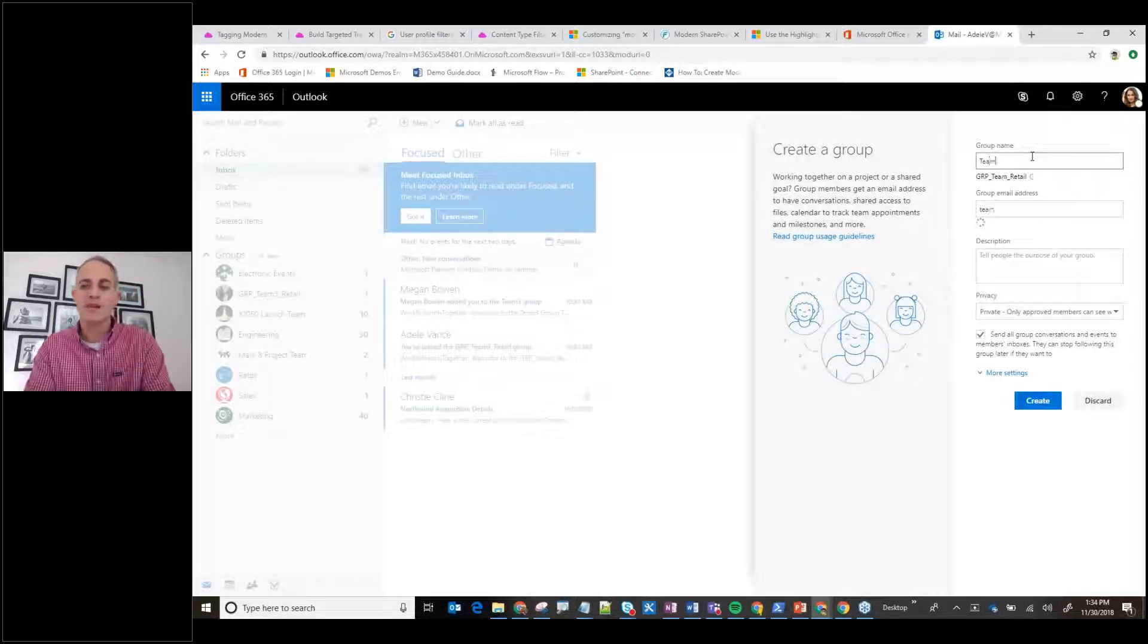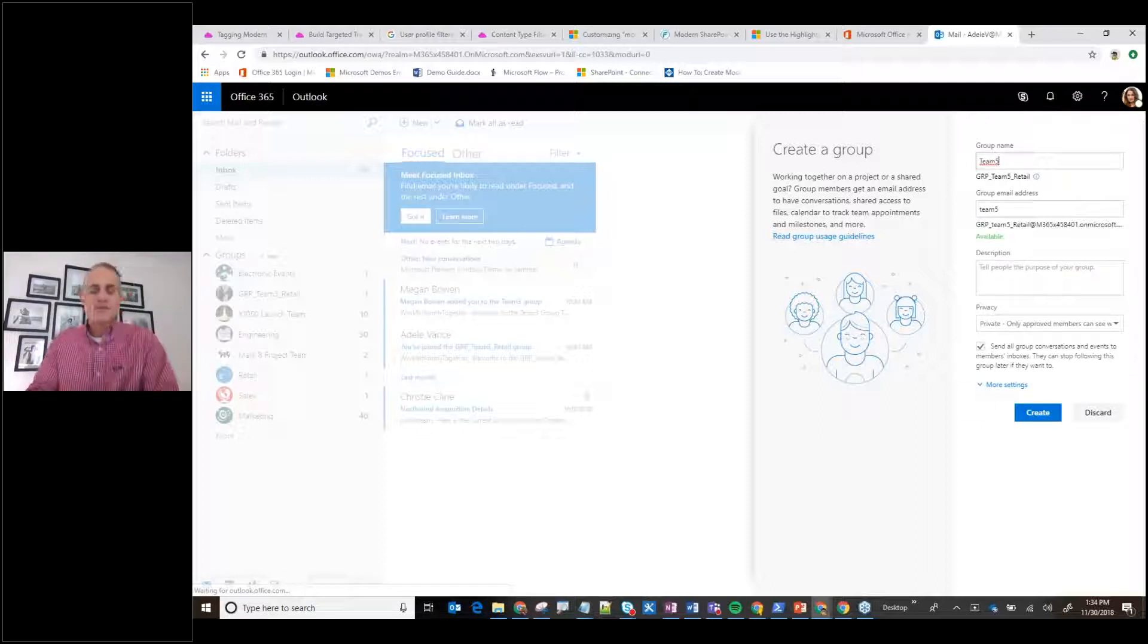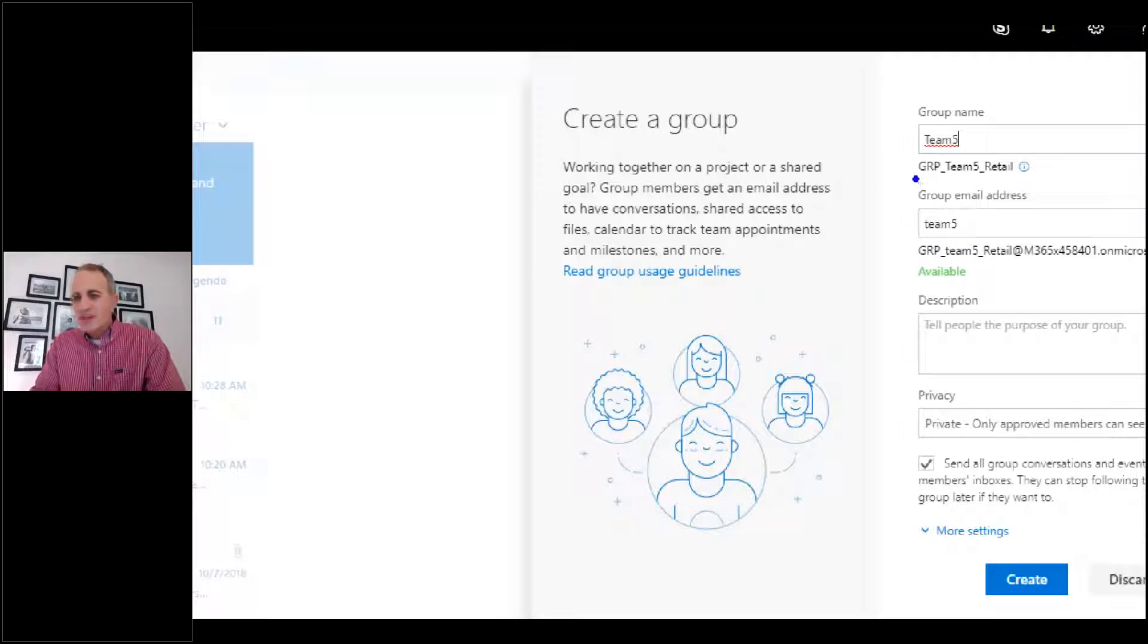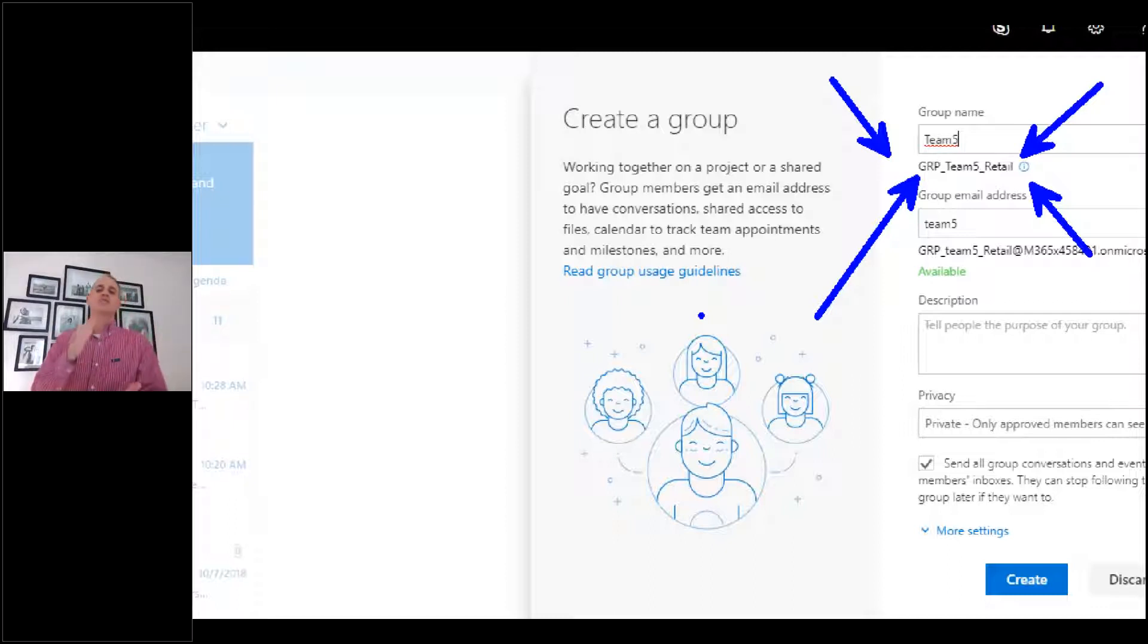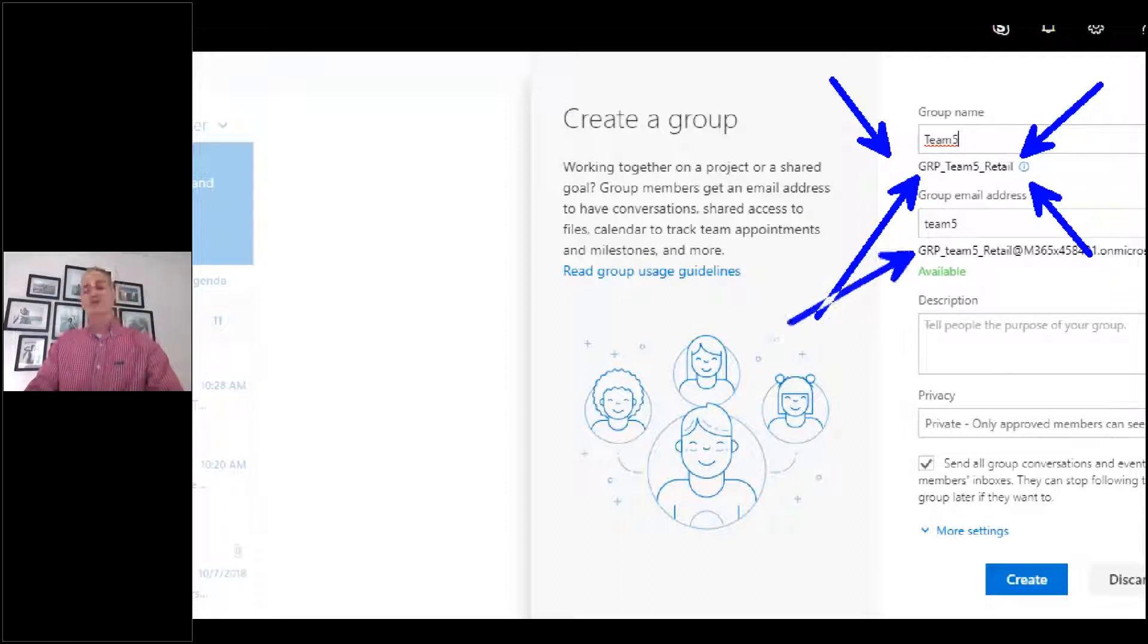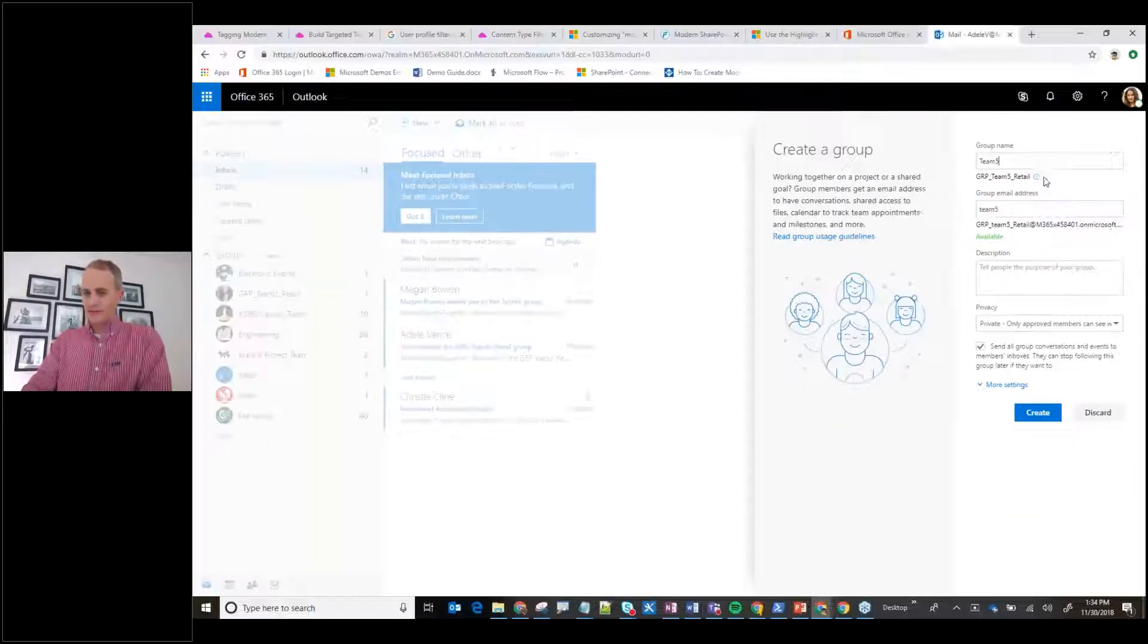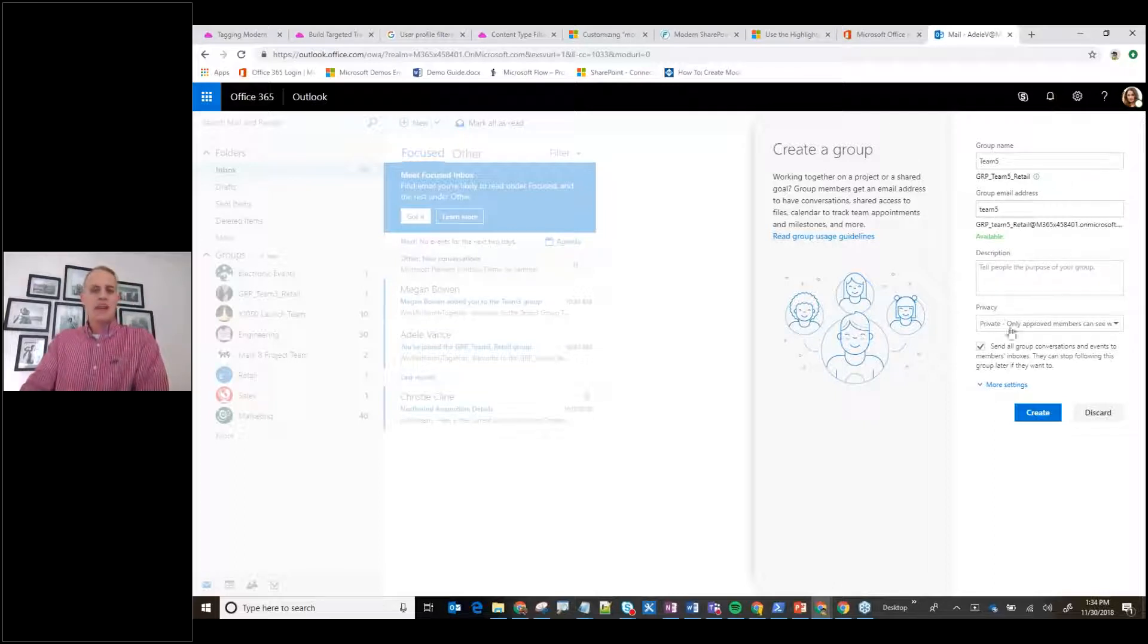Let's give it a name of team5. You'll notice right away that the naming convention kicks in and it tells me, hey, you're not going to get just team5. It's going to be GRP_team5_retail and it gives me that indication. Notice that's also what happens for the email. Remember that's unique and users can't change that after the fact. It says the group name is based on a naming policy set by organization. Pretty cool. I like that a lot.